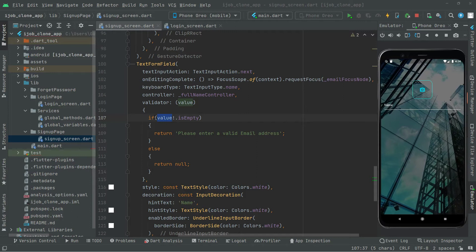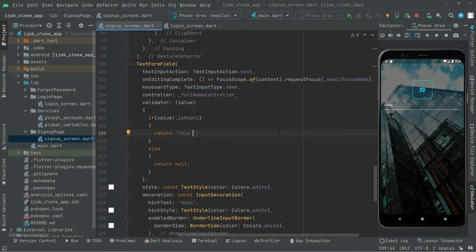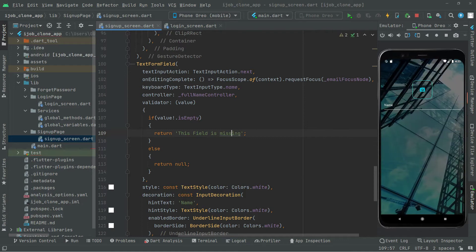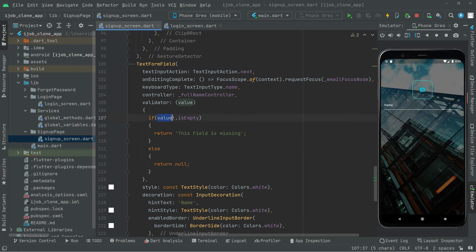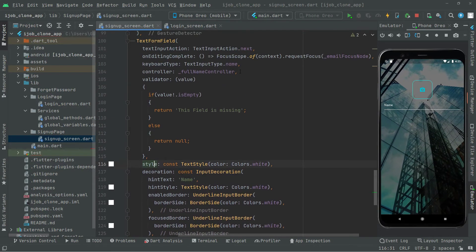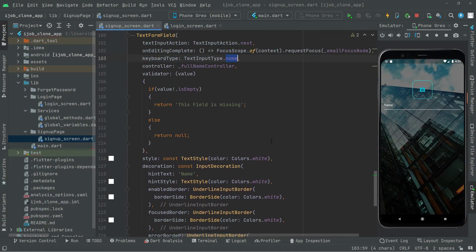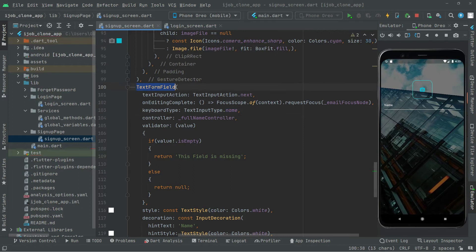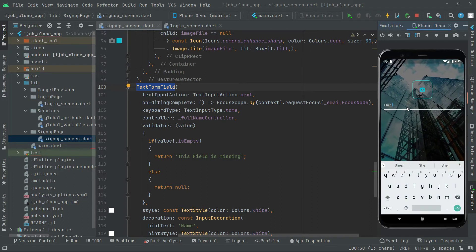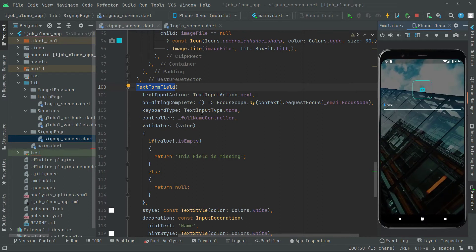If the value is empty we return a text saying 'This field is missing', otherwise if the value is not empty we return null. We added some styling for the name field and you can see the result. That's all for the name text form field — you can click and enter your name. Now let's move on to the email field.